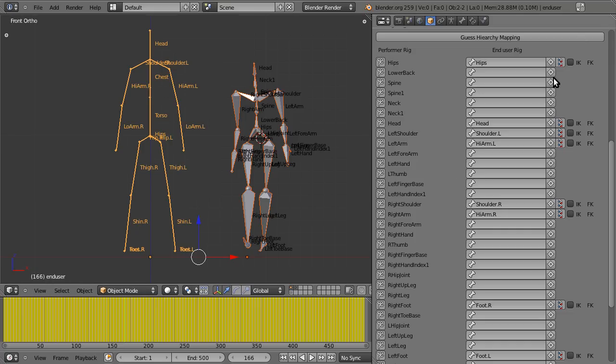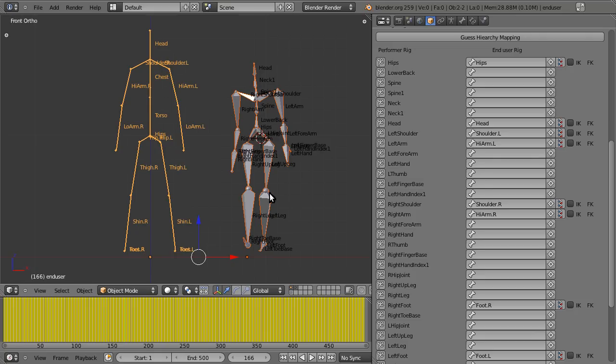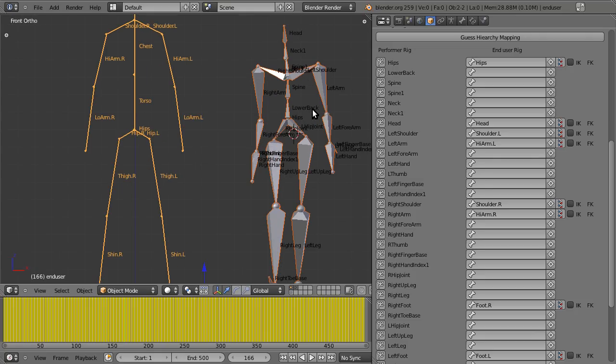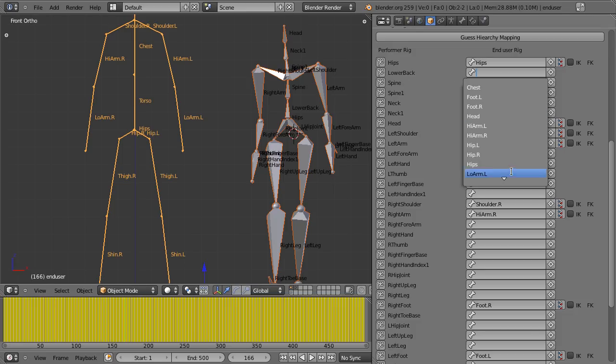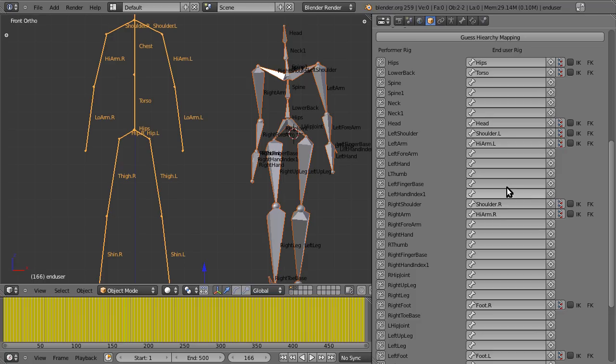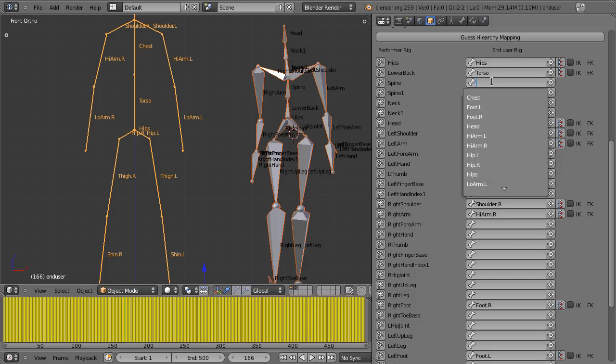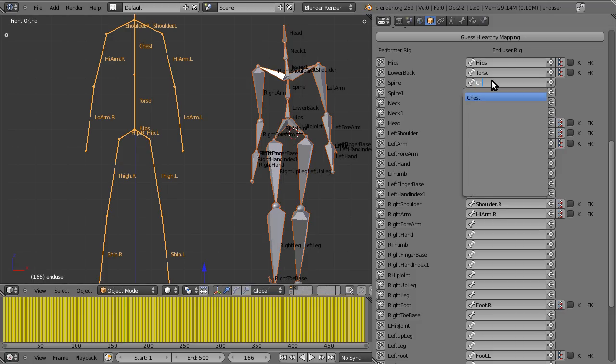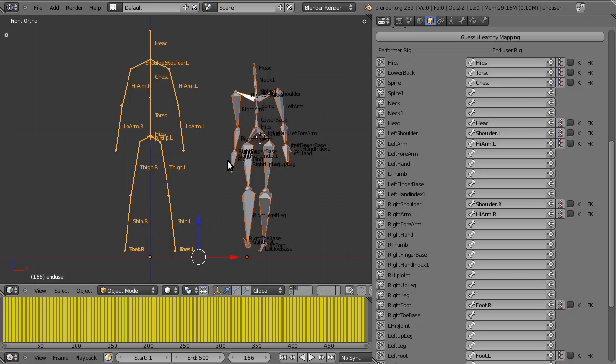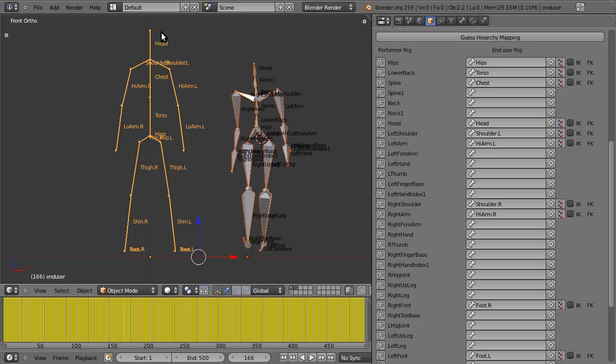As you can see, as soon as we selected both of the rigs, with the end user rig being active, we have a list of all the bones in the performer rig, and now we just have to match up what goes with what, in terms of which bones correspond with which bones between the performer and the end user. I'll be explaining what these buttons do in a moment, but first let's start to set up the hierarchy. So as we can see here, lower back on this armature kind of goes with torso in this armature, both in the same place. So we're just going to go to lower back and find torso.